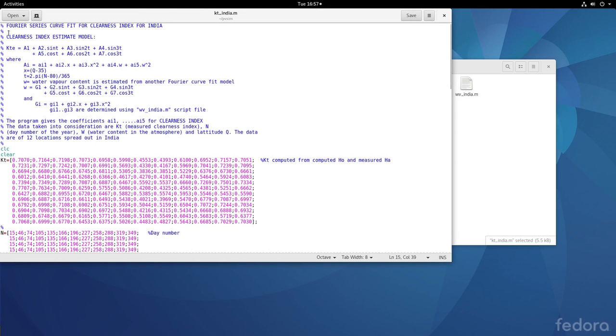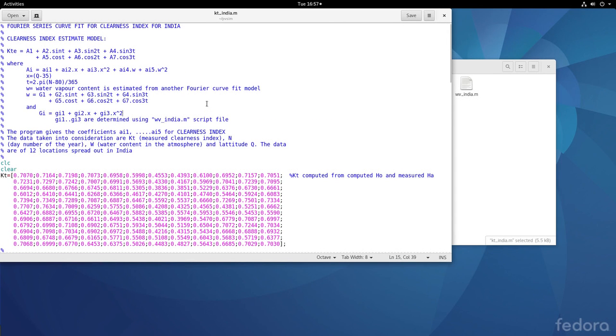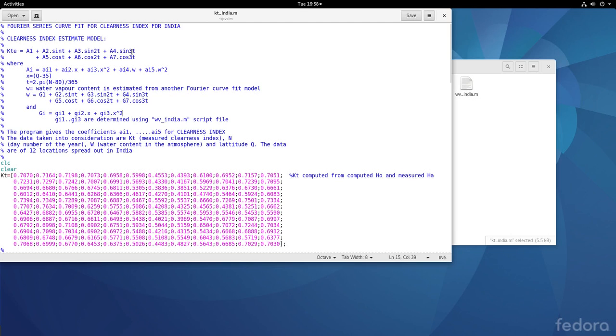The model is given here. You can read this model. Let me probably increase the size of the font. So this is the model which we already discussed. You see that kt model is a Fourier series model and we have gone up to the third harmonic in tau.